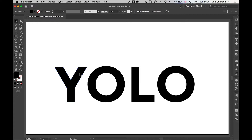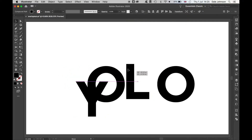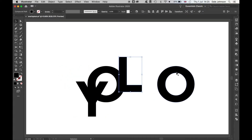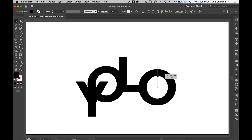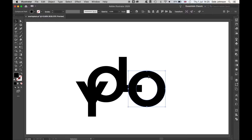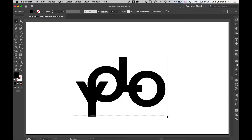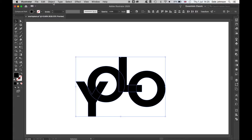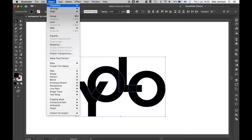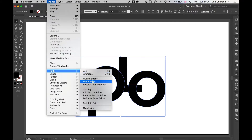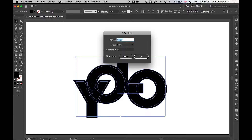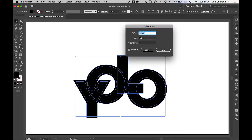Next you want to arrange your text to create the formation that you're happy with. Use the Selection tool, highlight all your text, and select an offset for your letters.